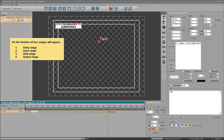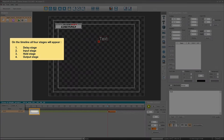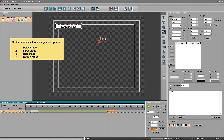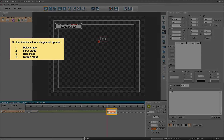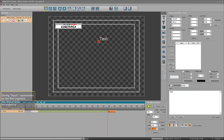On the timeline, all four stages will appear: delay stage, input stage, hold stage, and output stage. During the delay stage, represented as a grey segment, the item is not displayed.